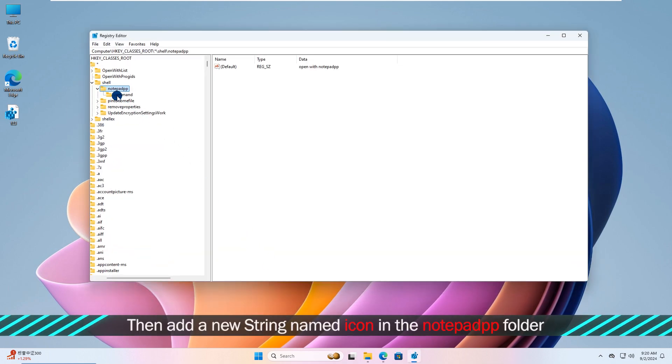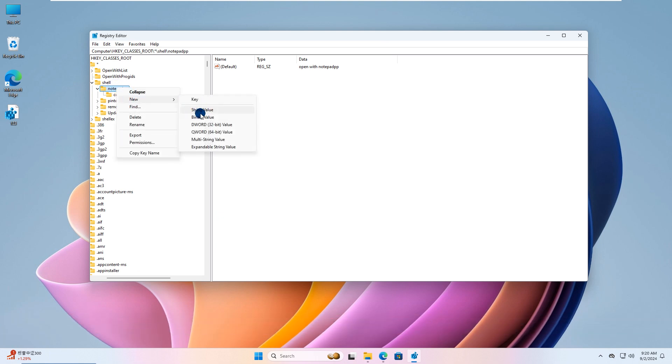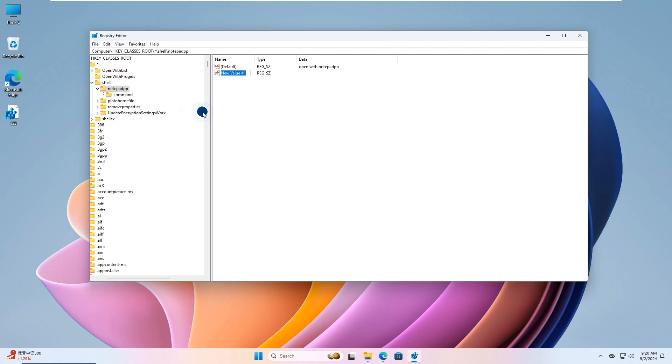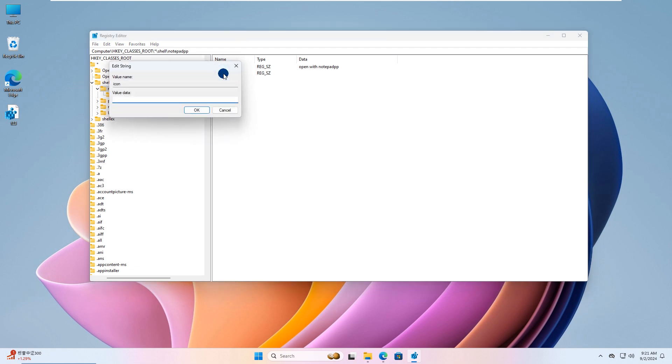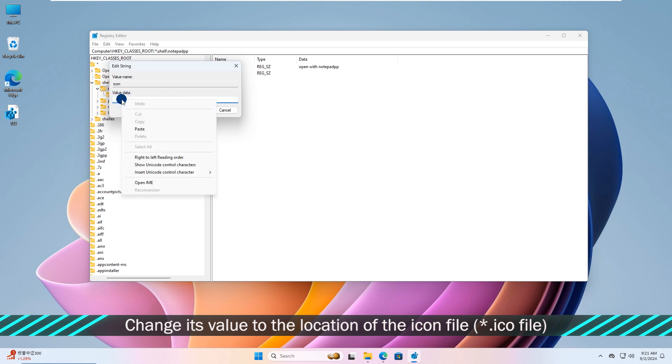Then add a new string named icon in the Notepad folder of Registry following the video. Change its value to the location of the icon file.